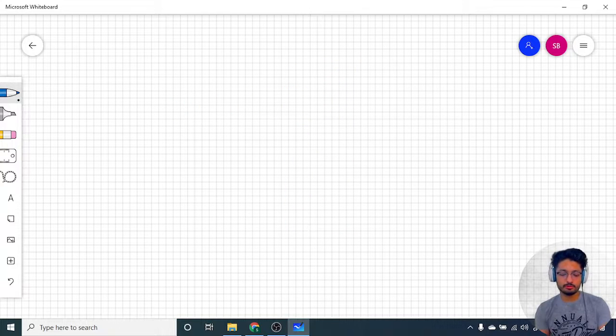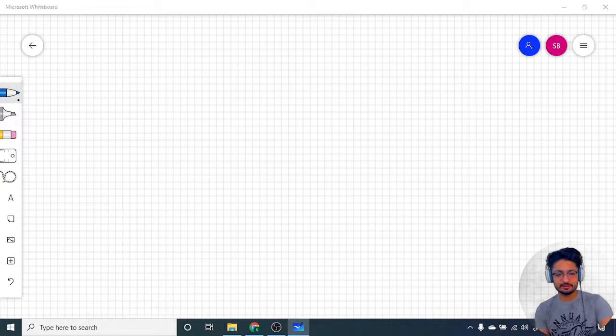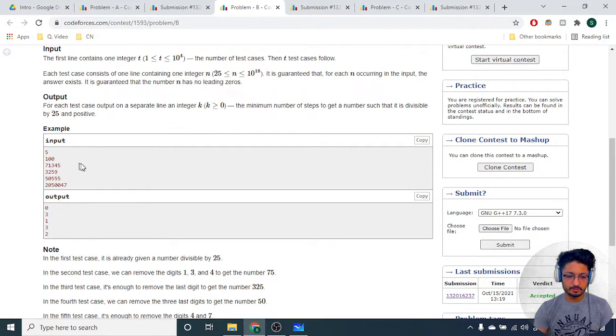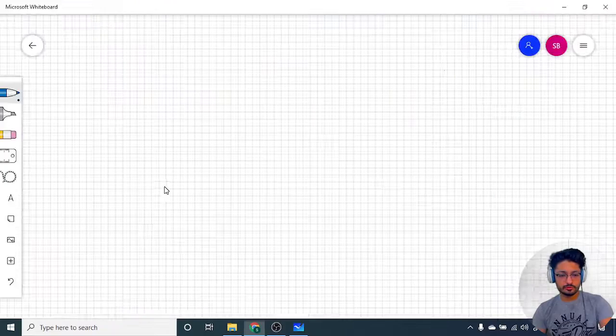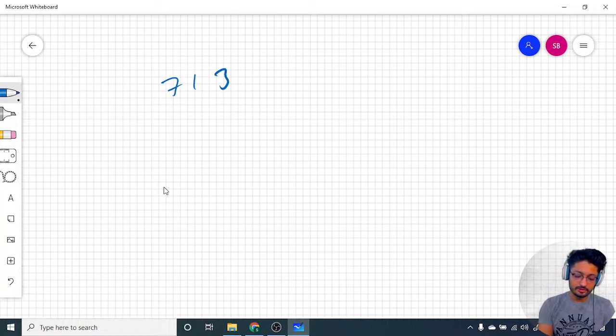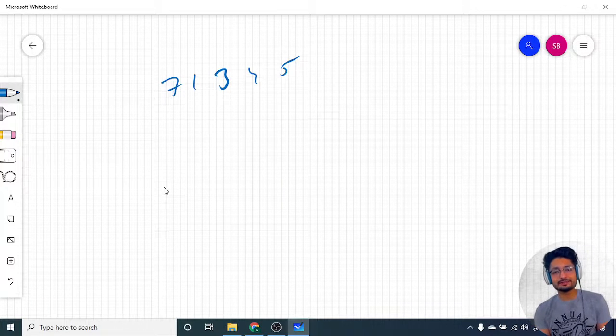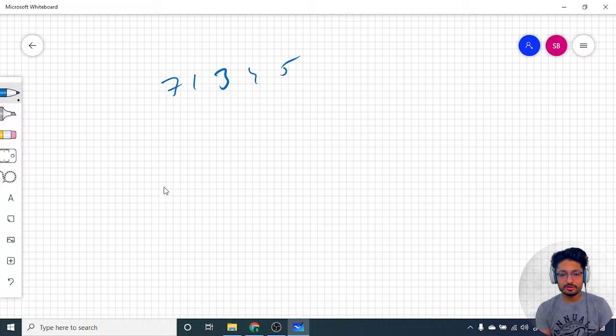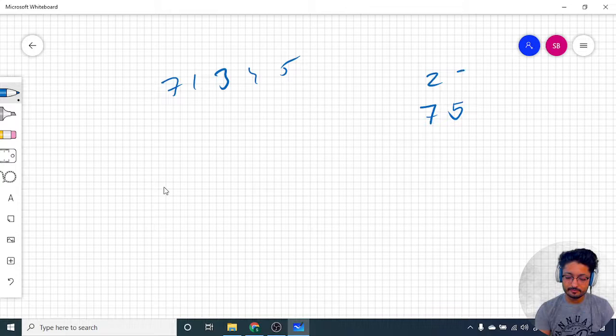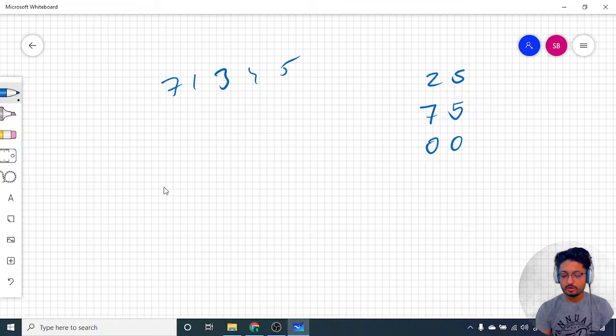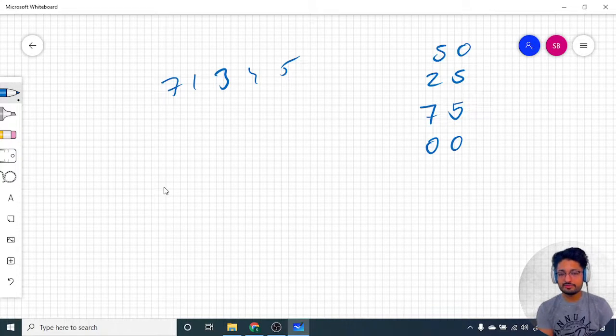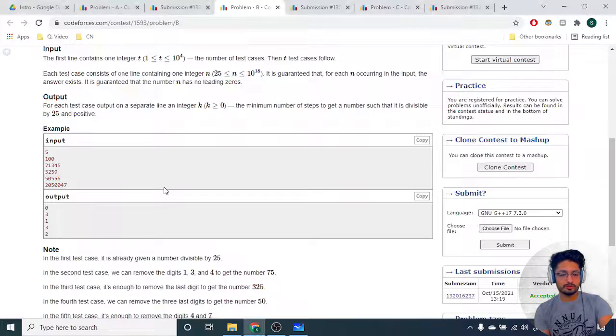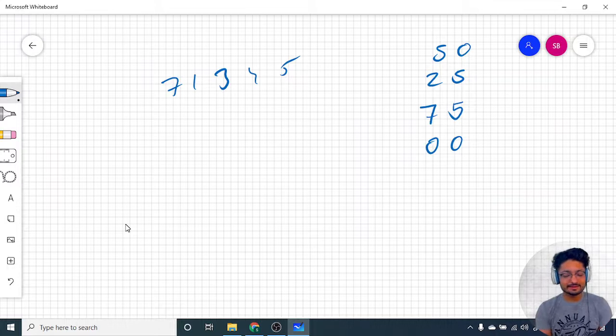If you know this property then it will be easy to solve this problem. If you have any digit, let us take the second example 71345. My main task is to find out any scenario in which if I find out 75 or 25 or 00 or 50 anywhere, then that's my answer. You can see here that in this case if I want to find out any two digits, because the number of digits can be up to 18, you can use nested for loops.